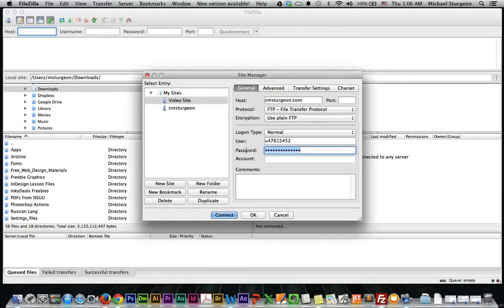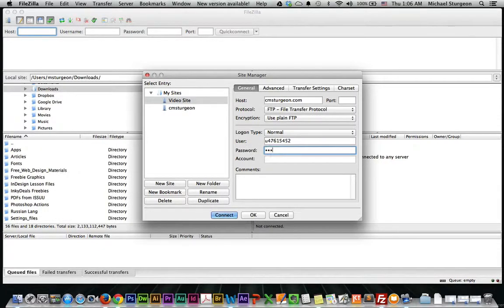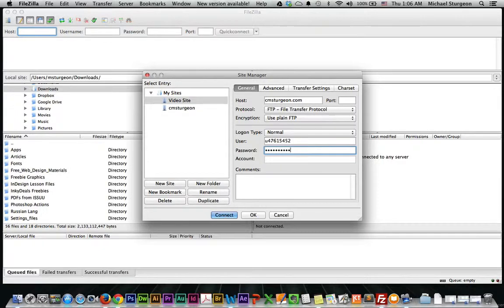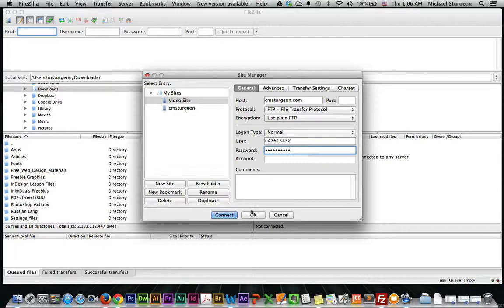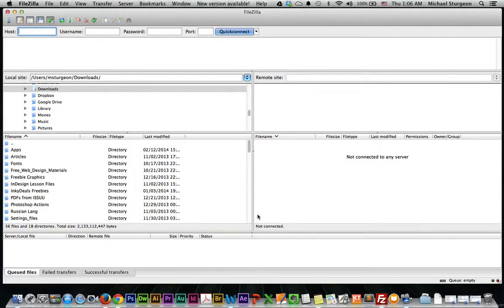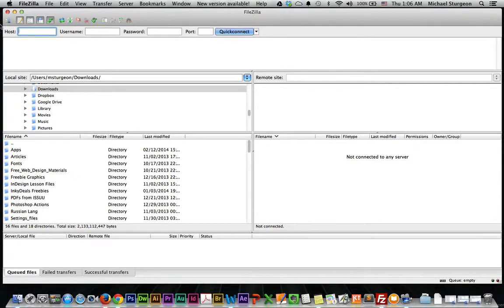And then put in my password. Okay, now hopefully that was the correct password. Now instead of clicking Connect, click OK.